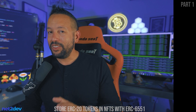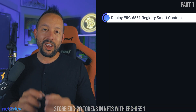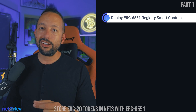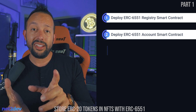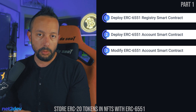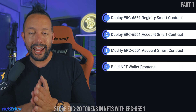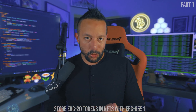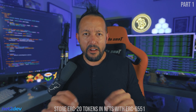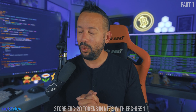In a nutshell, we are going to deploy two smart contracts: the ERC-6551 registry smart contract and the ERC-6551 account smart contract. We will modify the ERC-6551 account smart contract. And finally, we will build the frontend, connect everything, and have a fully functional ERC-6551 NFT wallet app — building both the contracts and the frontend to see how this all works.